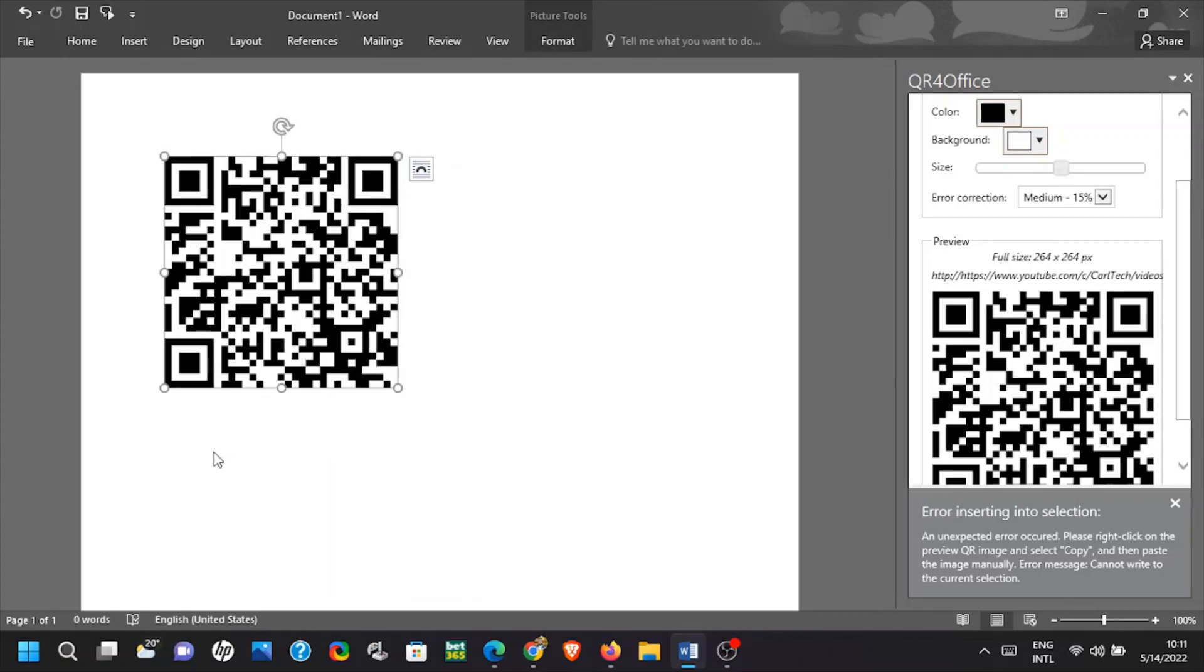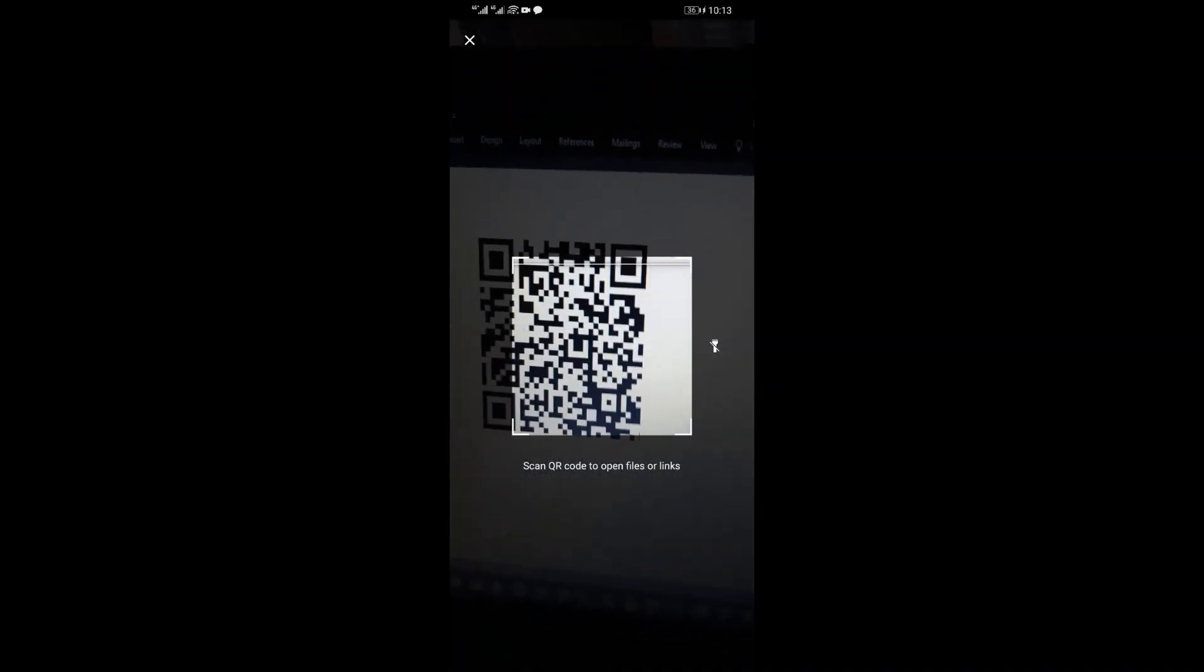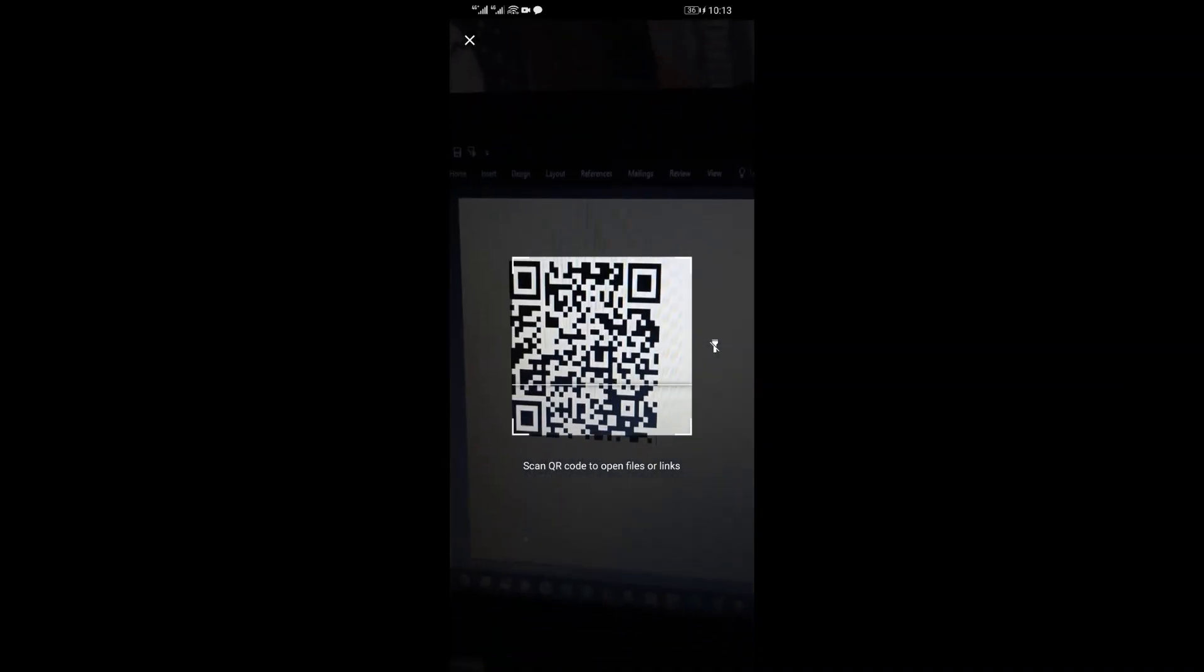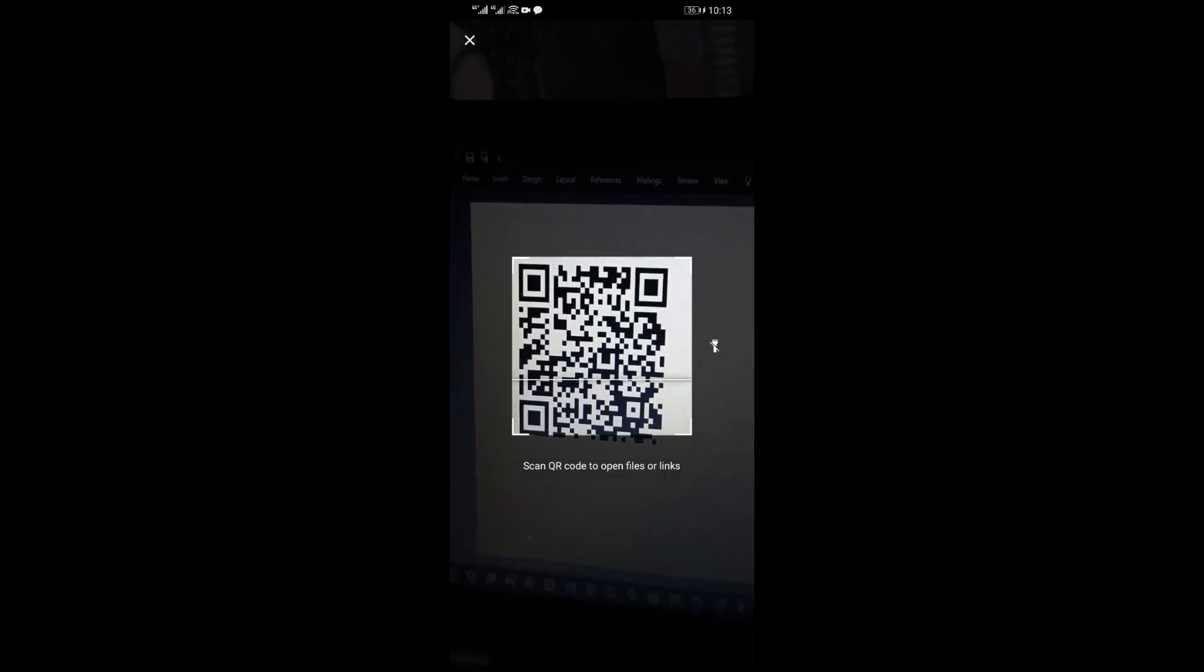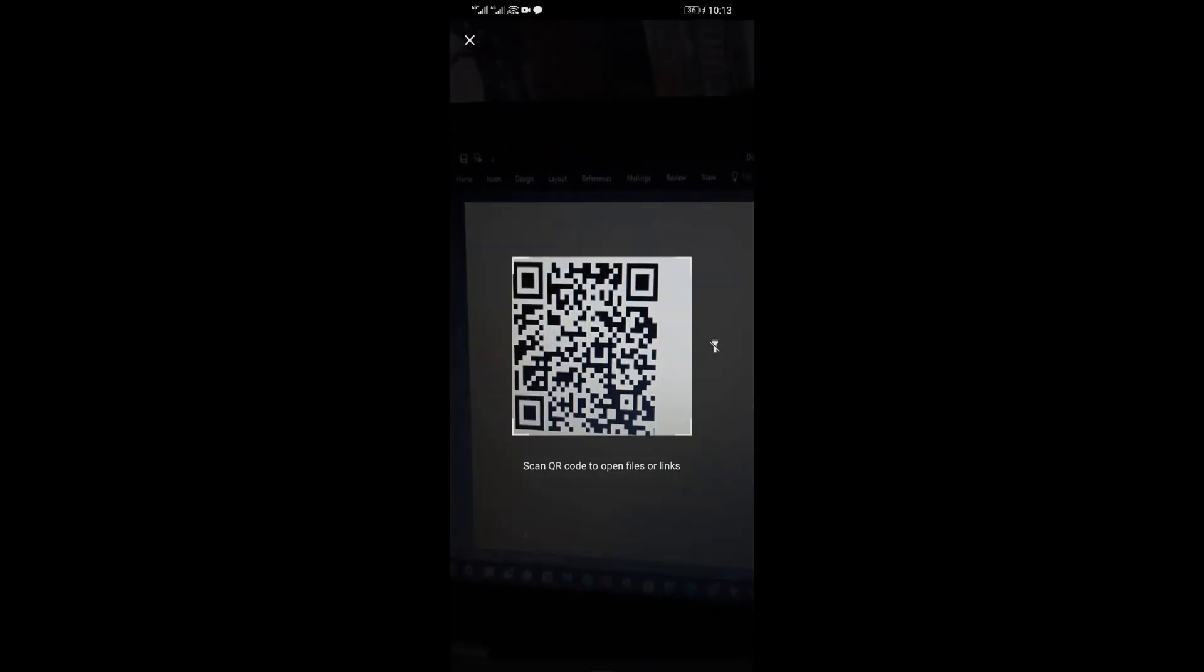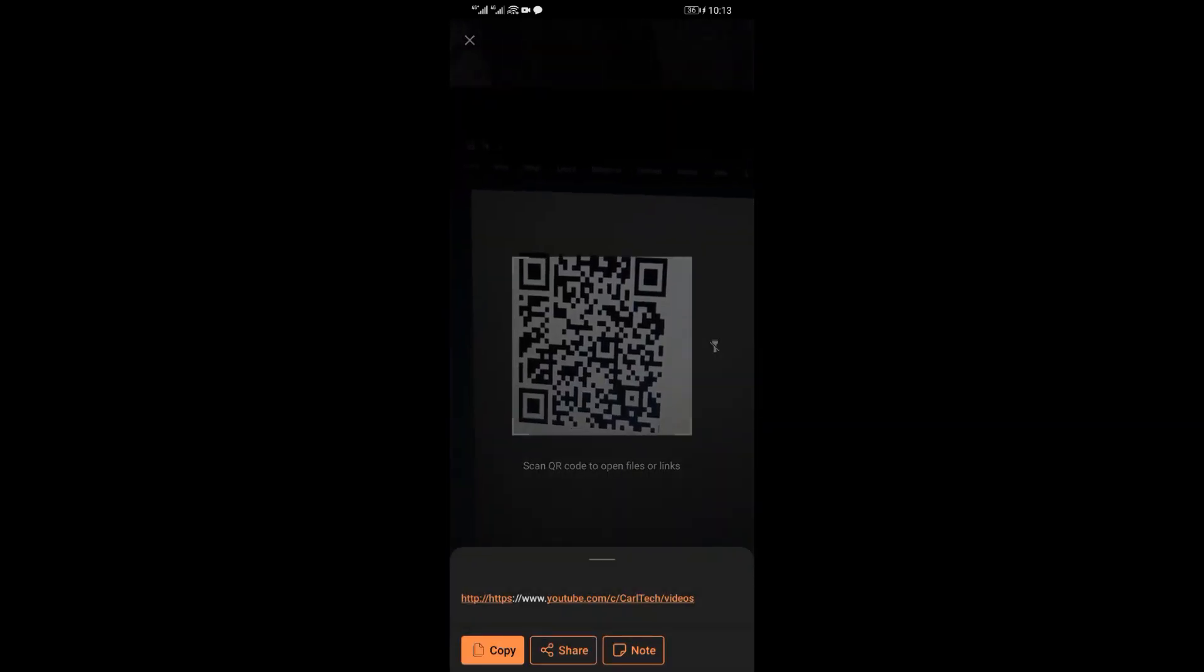That was a quick tutorial on how to create QR code in Word. This way you can make it really easy for your audience to get to their destination easily without having to type a long address.